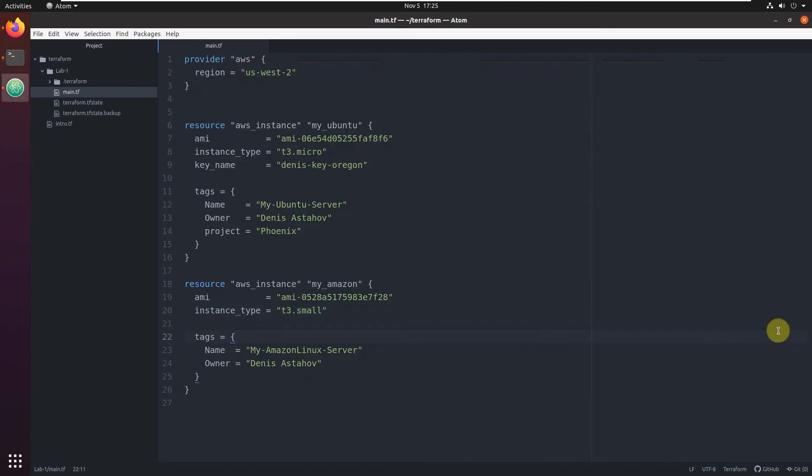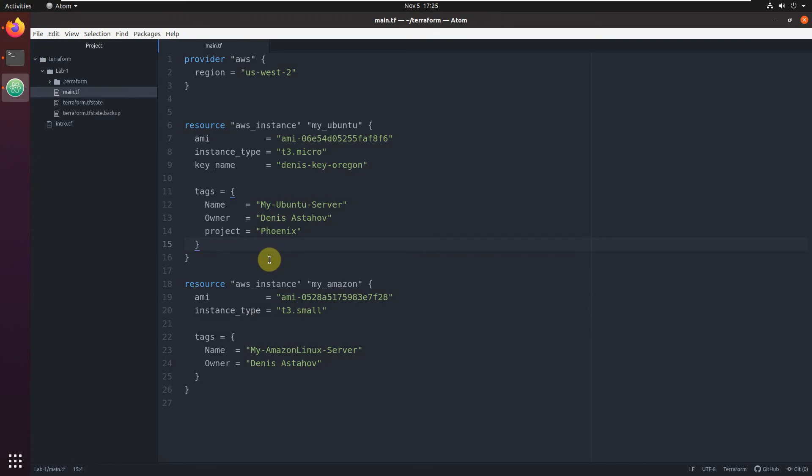Basically, this is the way how you update your existing resources, resources which you already created. Just change the parameters here, inside the code, and execute terraform plan to see what it's going to do. And if it's going to recreate, or it's just going to make the updates in place. And that's all. See you in the next lecture, where we're going to learn how to destroy resources.